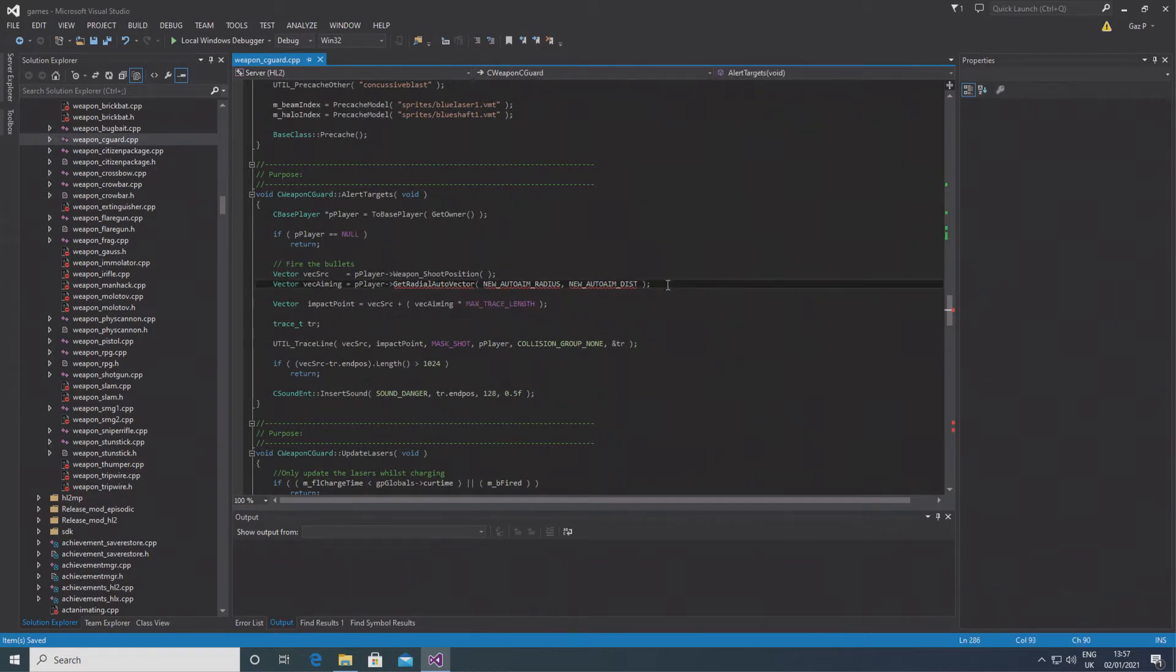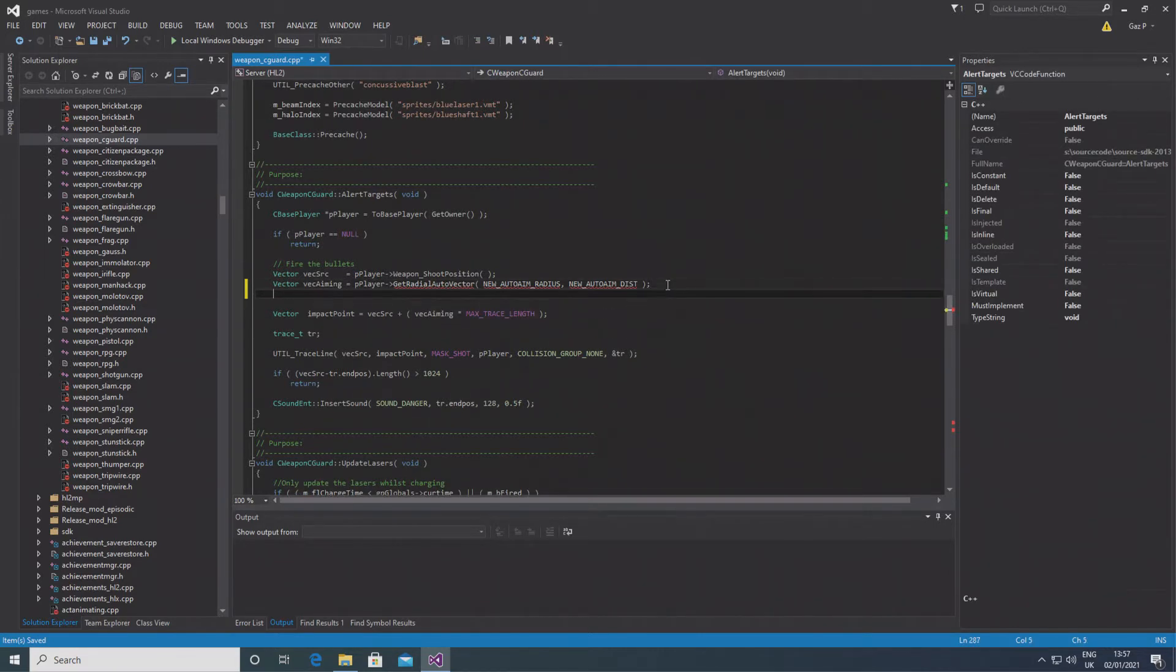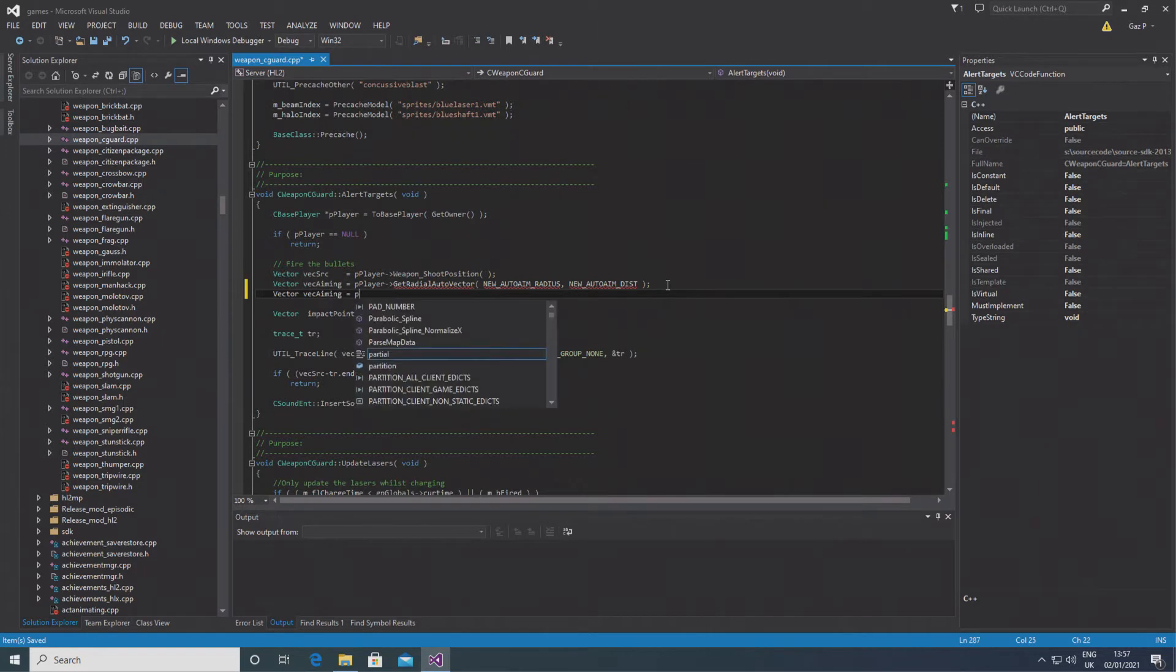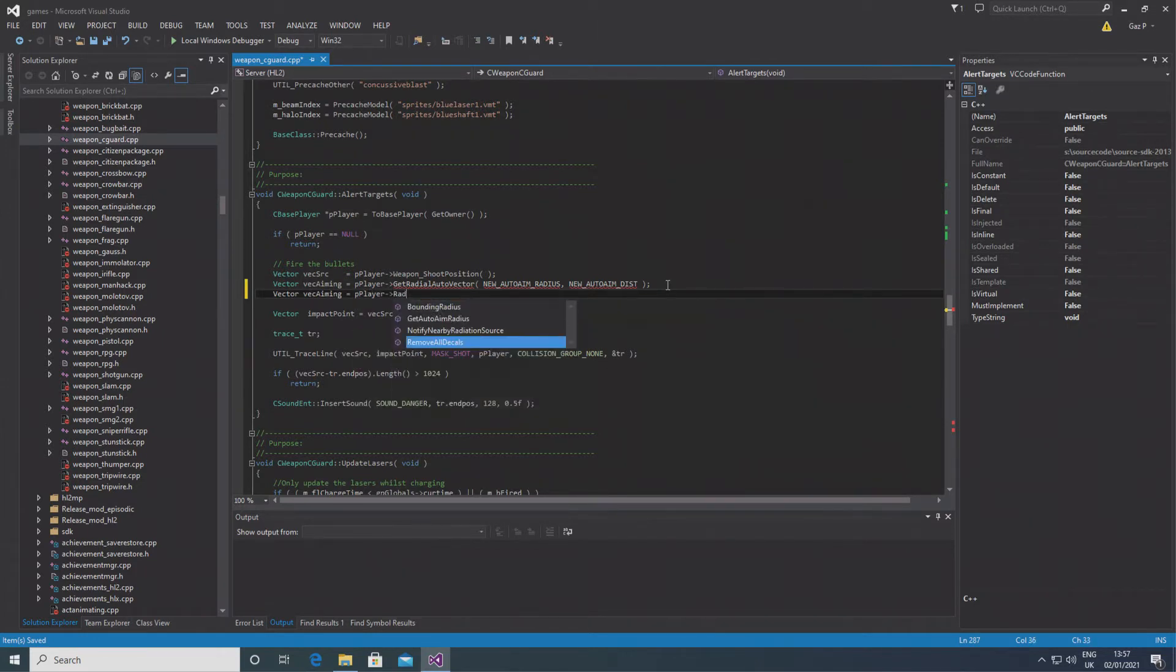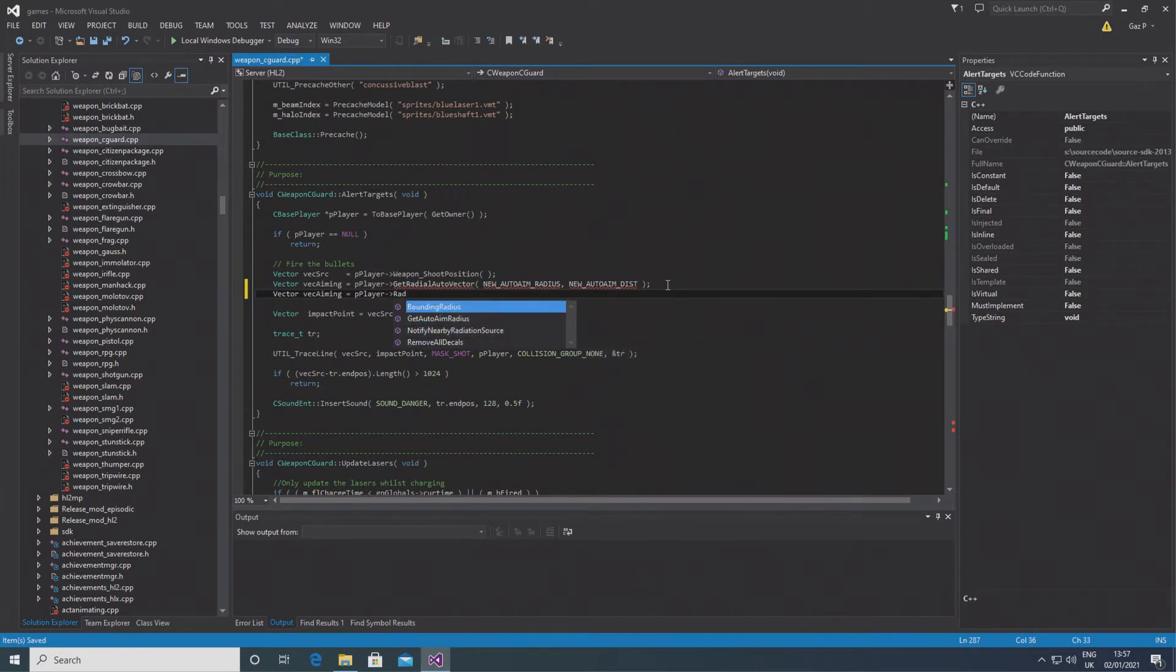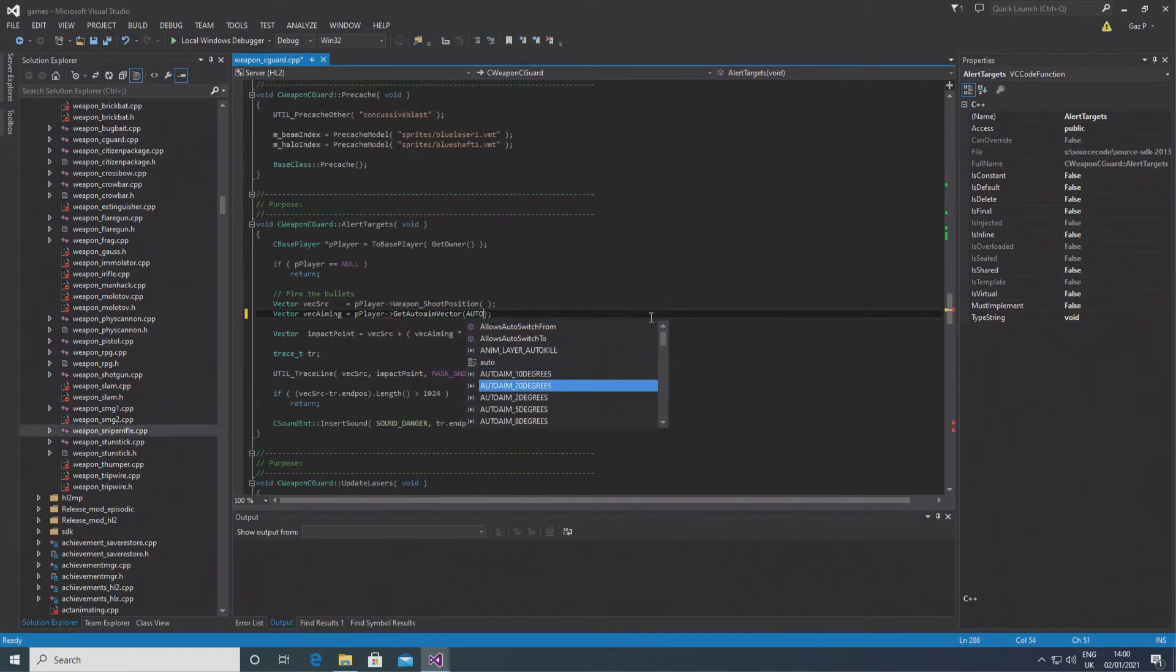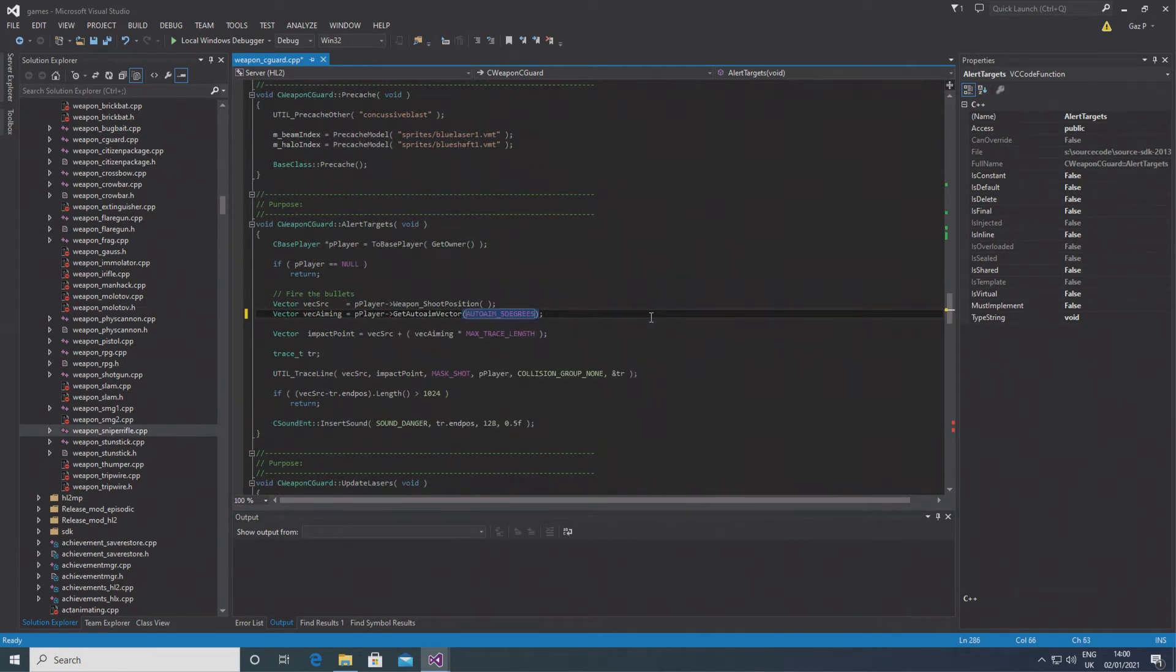So for instance, a couple of the errors are going to be for a vector called vecAiming. If you make it specific to the Half-Life 2 beta, then you have to do pPlayer->GetAutoAimVector and in brackets autoaim_2degrees. I use autoaim_5degrees in this case, but you can use whatever you want.